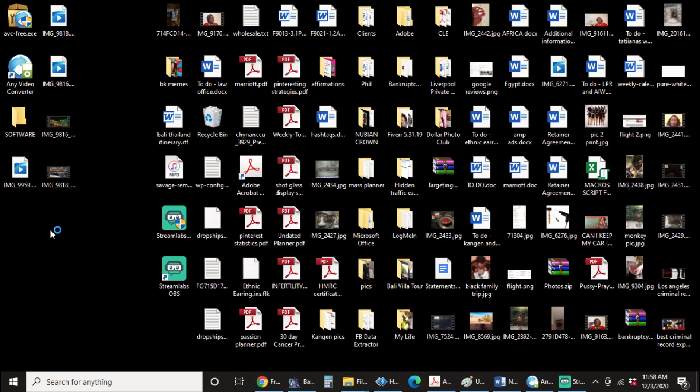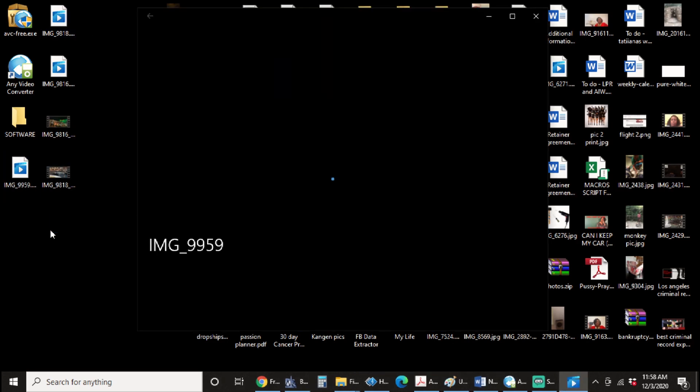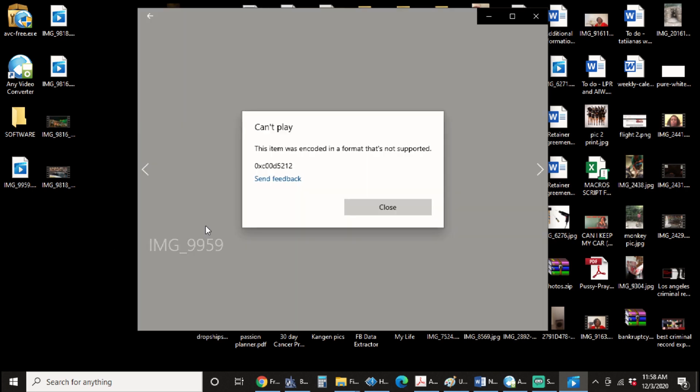When you click on the image to open it up, you're going to get an error that simply says this item was encoded in a format that's not supported. 0xc00d5212.